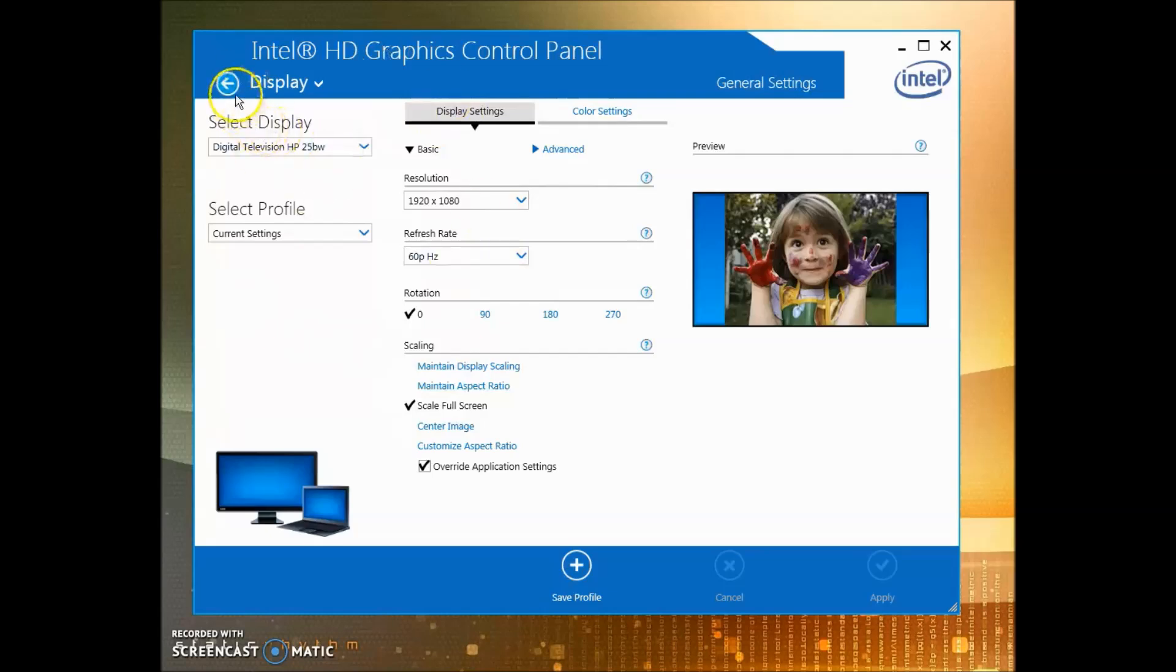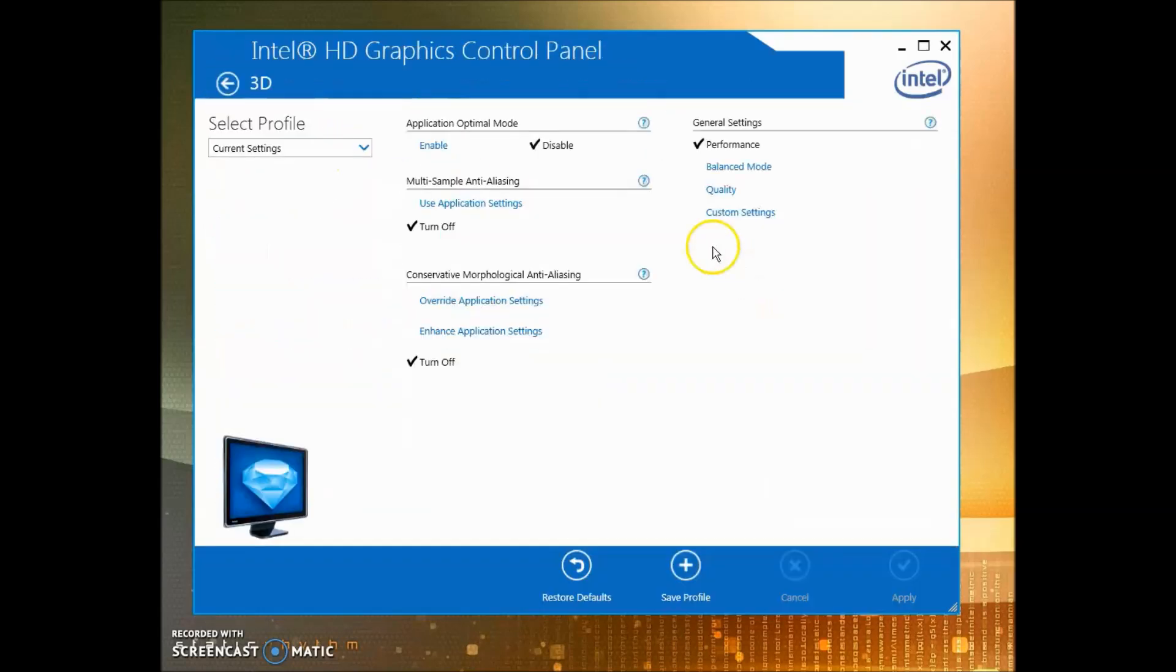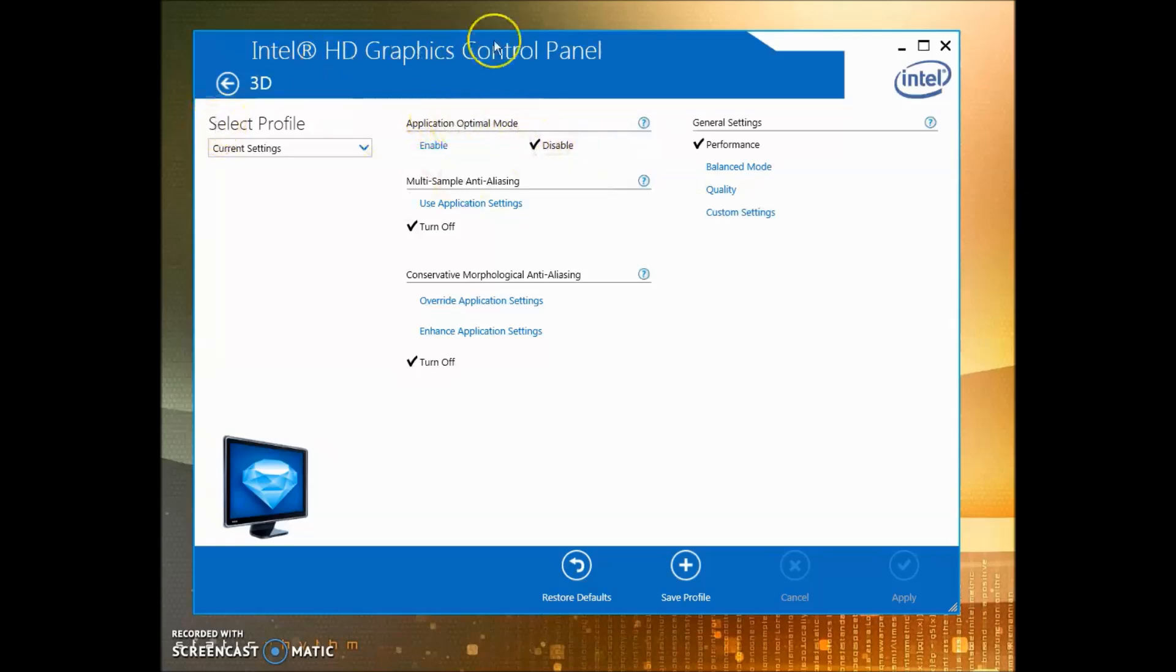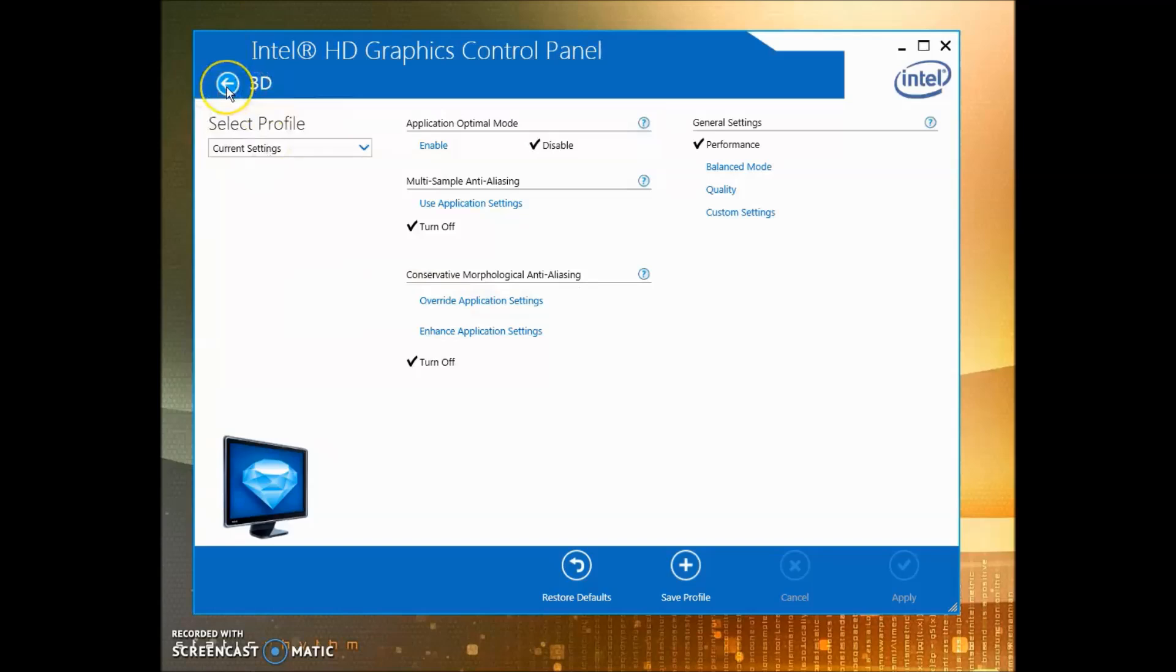Go back to Display and you're done with all the display settings. Now go back, go to 3D, make sure you have Application Optimal Mode disabled. If you're not using any type of 3D gaming, turn off Multi-Sample Anti-Aliasing and also turn off Morphological Anti-Aliasing. This will take off all of the 3D settings because most people don't play their games in 3D or watch many movies in 3D.